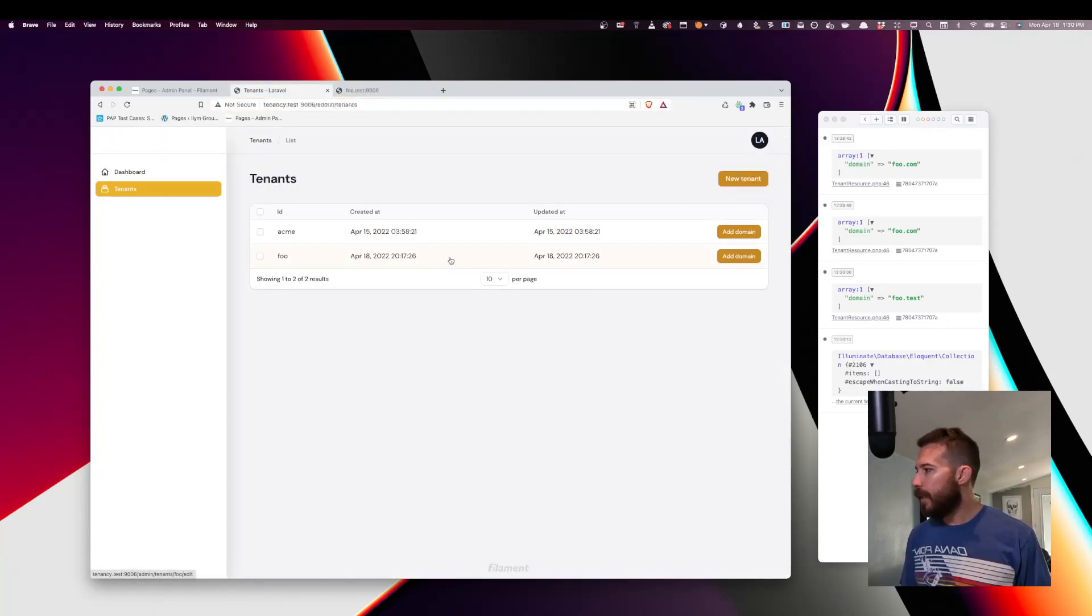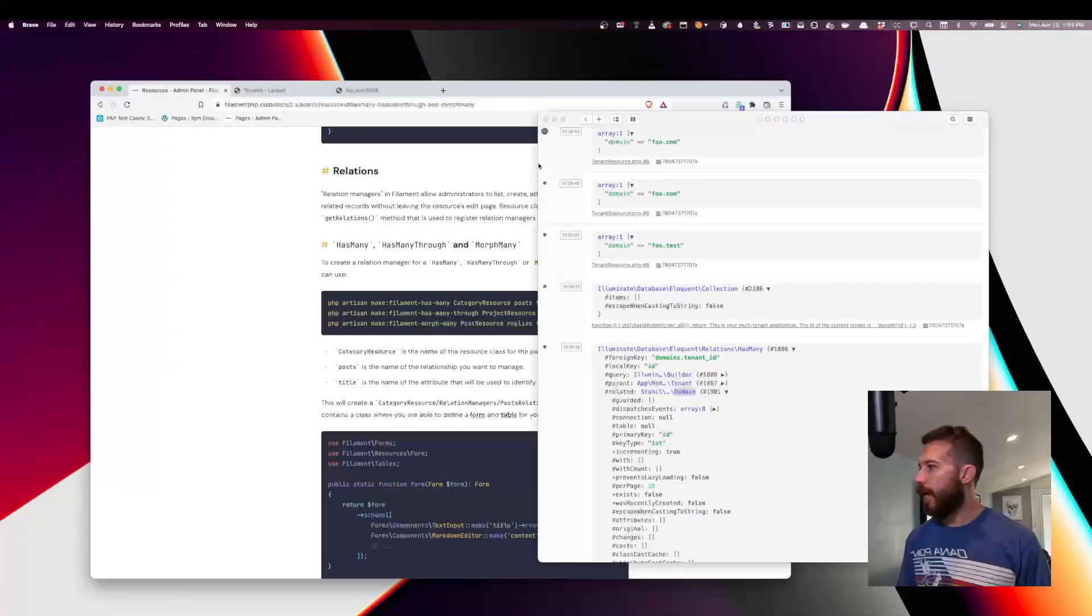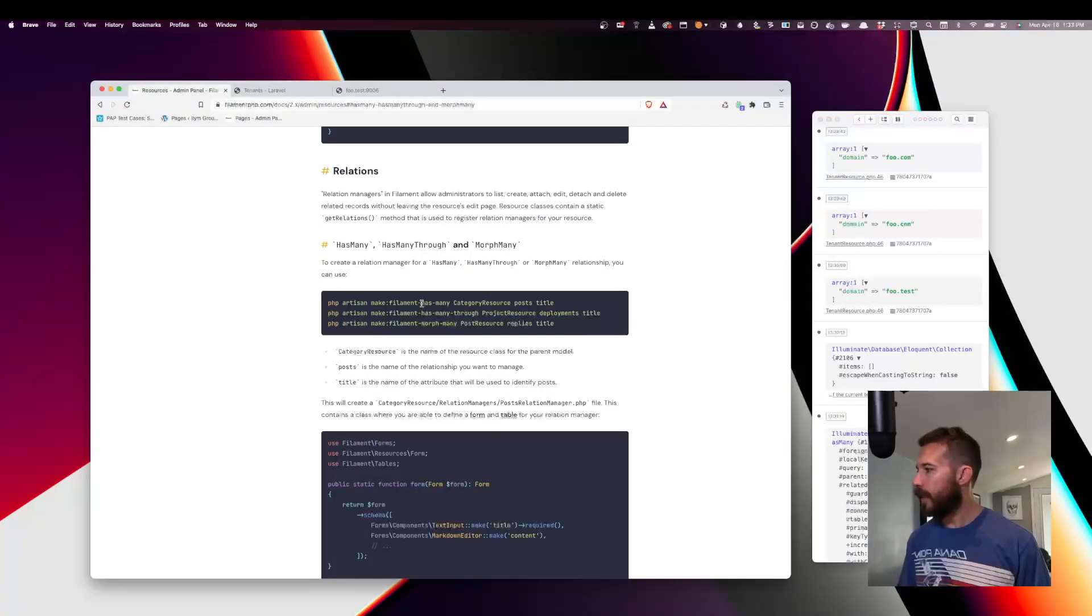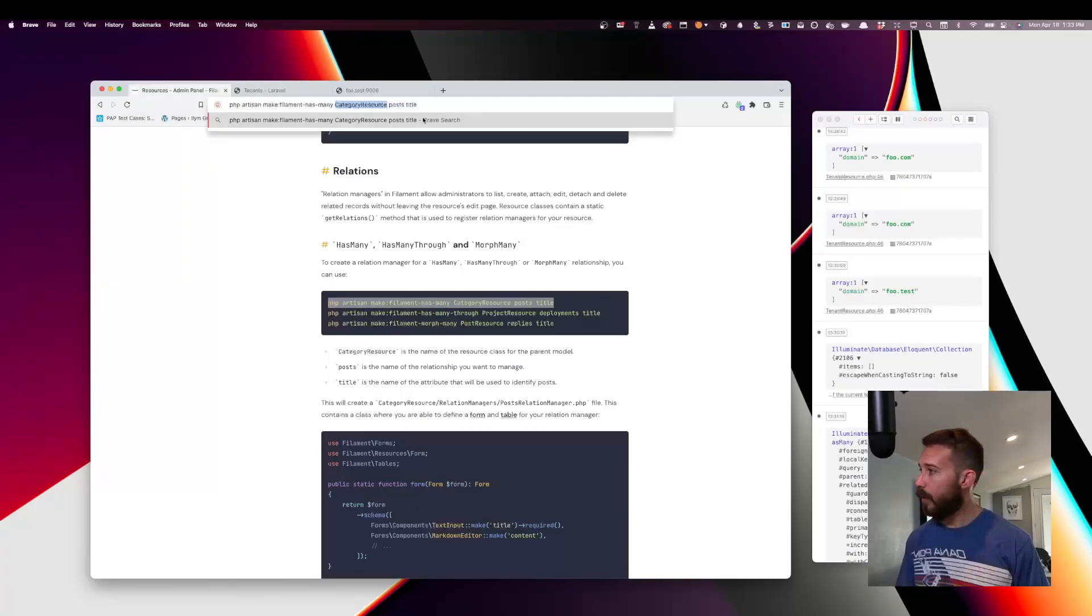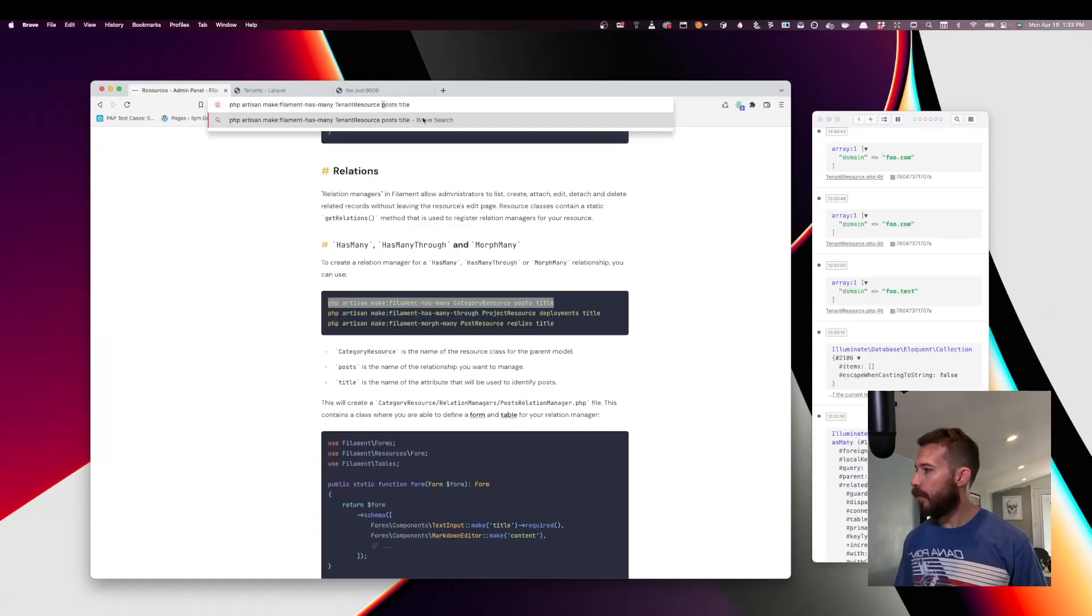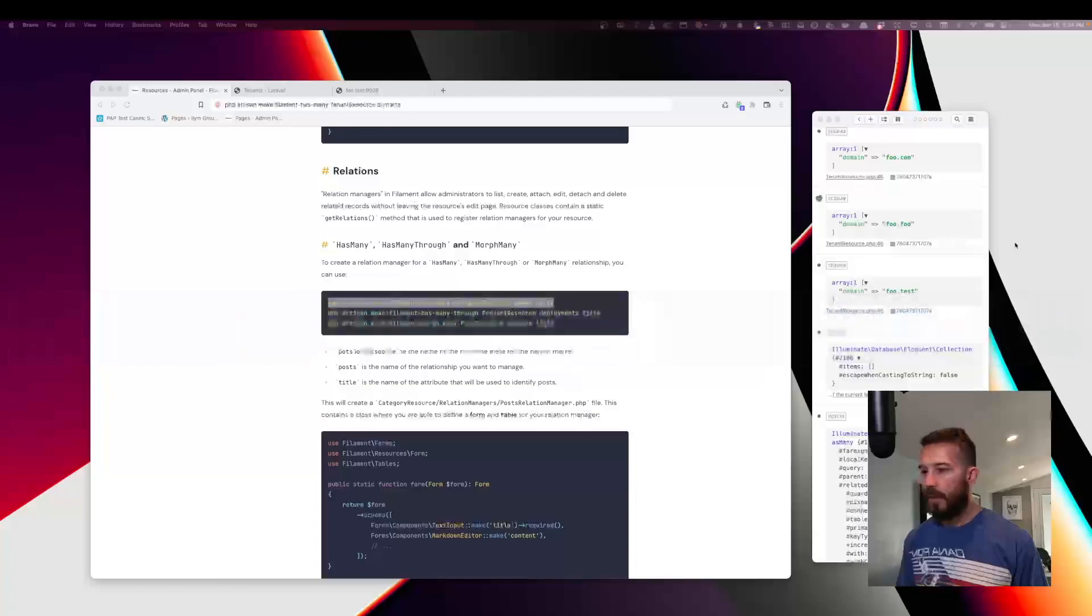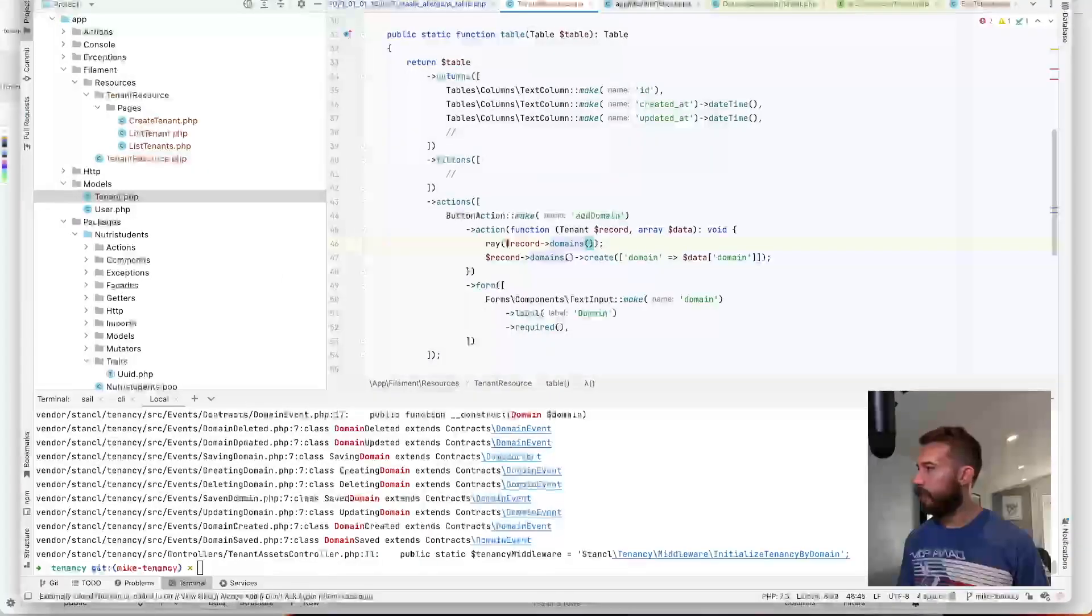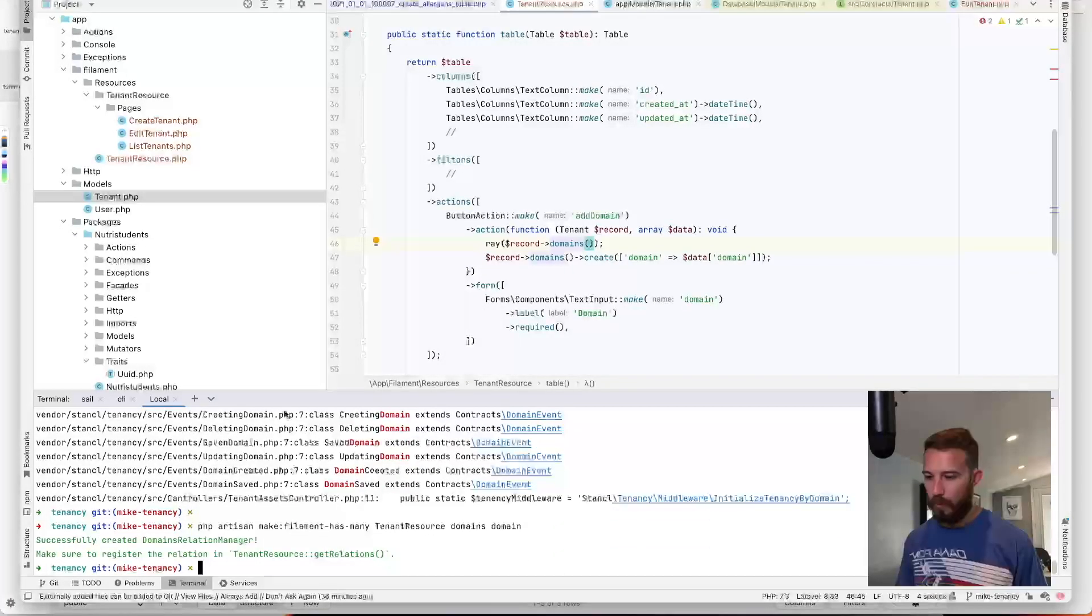The other thing that might be helpful is if we could manage the domains. And to do that, we'd create some sort of a relationship. Okay. So back here, let's create the relationship. Has many. So we'll make this say domain resource. Or actually, excuse me. Tenant resource. Domains. And we want the domain.